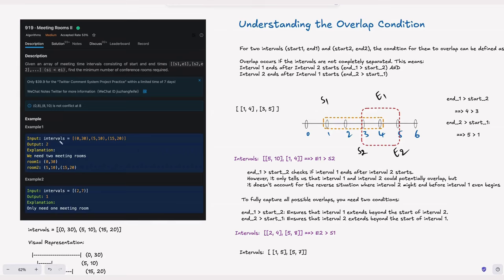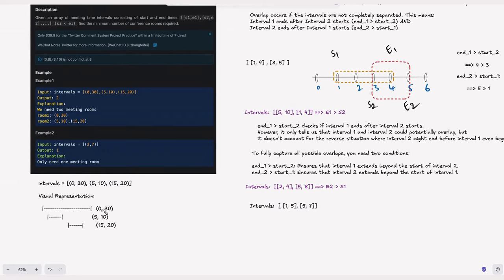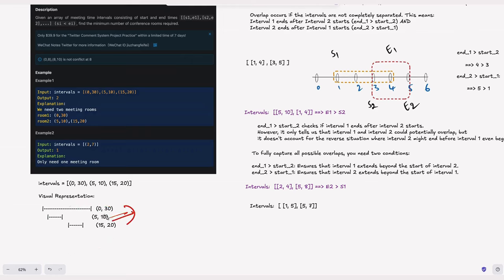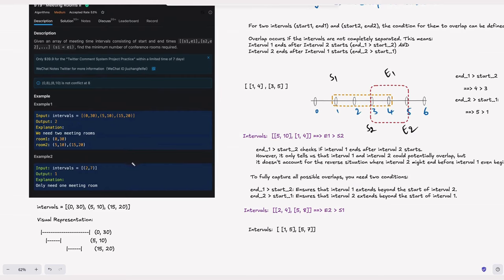In Example 1, we have intervals 0-30, 5-10, and 15-20. If we represent this graphically, 0-30 is a long-running meeting and 5-10 and 15-20 are meetings happening sequentially. We can reuse the same room for those sequential meetings but need another room for the long-running meeting. So we require two rooms minimum to accommodate all meetings. With two rooms we can accommodate all meetings — that's the minimum count.